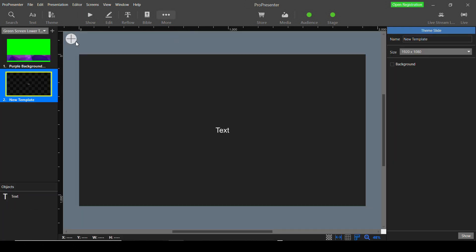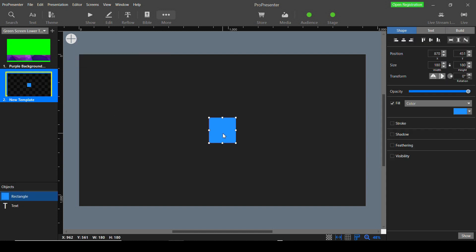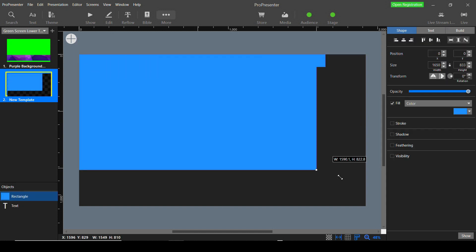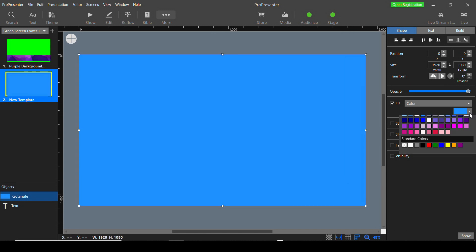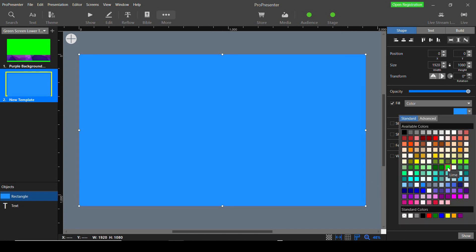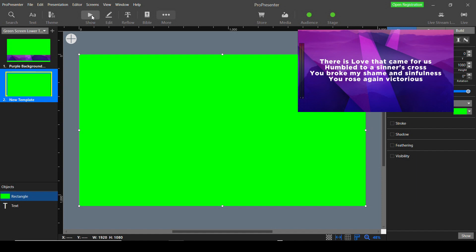Using the theme editor you can create whatever custom lower thirds you want. I've found that the lime green color works perfectly with the default chroma settings of the YoloBox Pro. I usually start a theme by creating a rectangle to fill the background and setting its color to lime green. Then you can build whatever content you want to show on top of that to create your look.